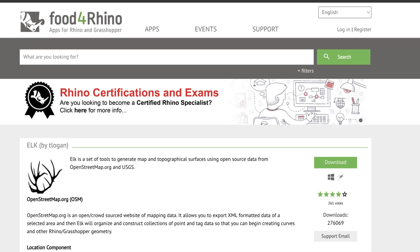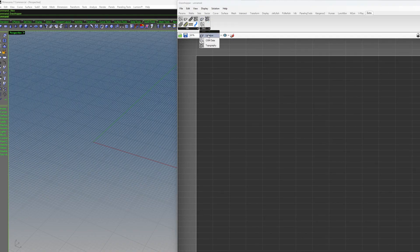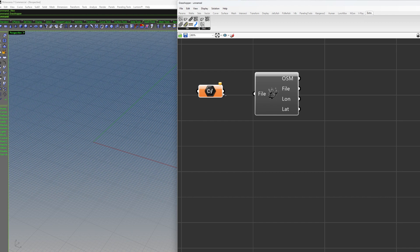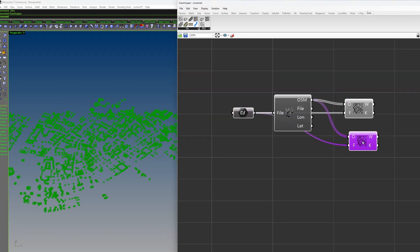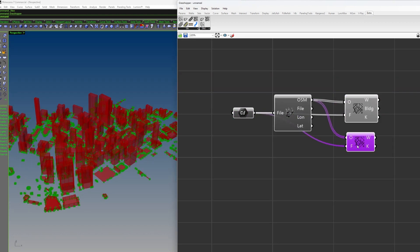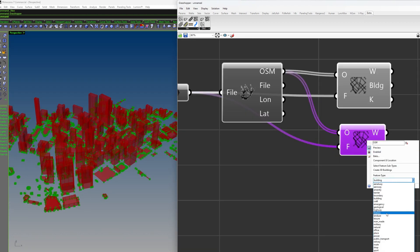Second method is to use Rhino and Grasshopper. You need to download ELK, which is a plug-in for Grasshopper. You just link the OSM map file with all these batteries.